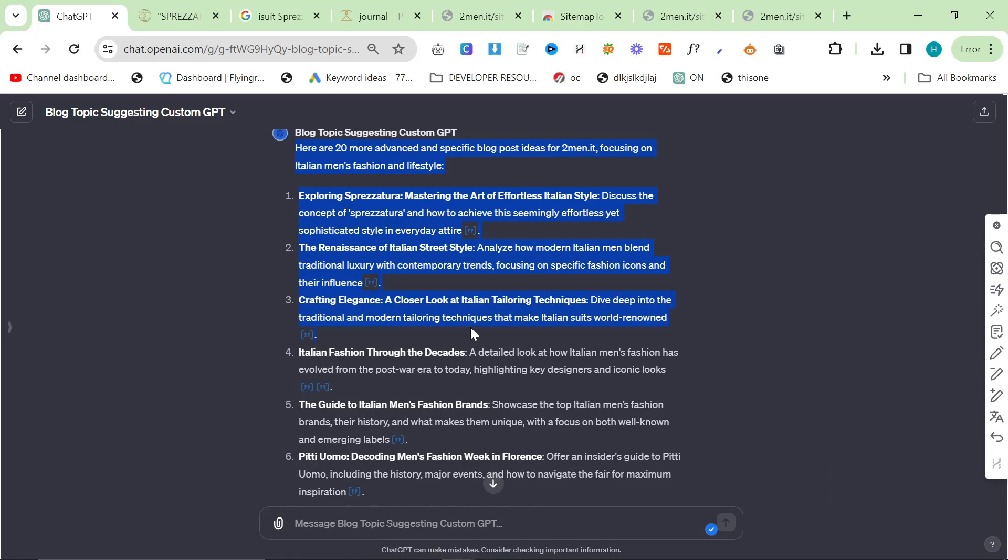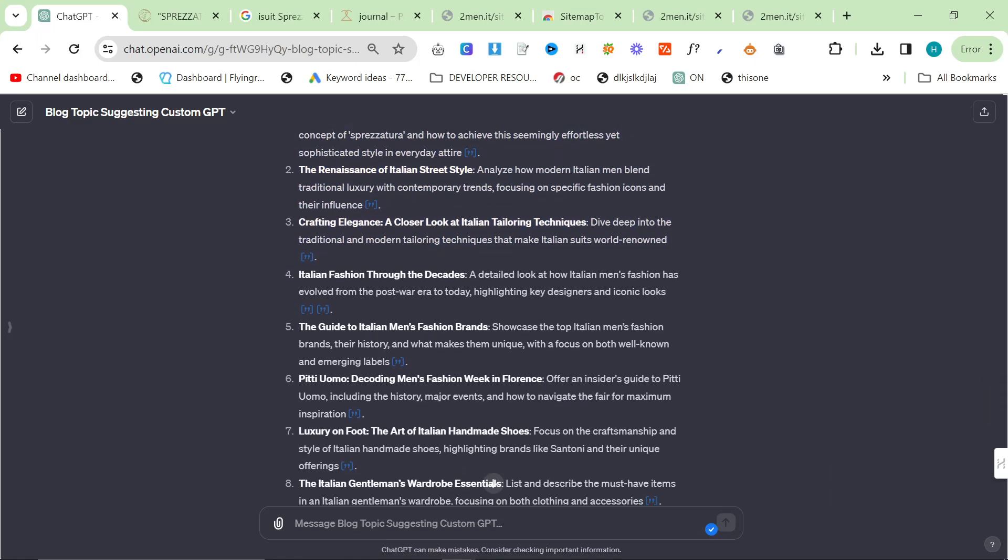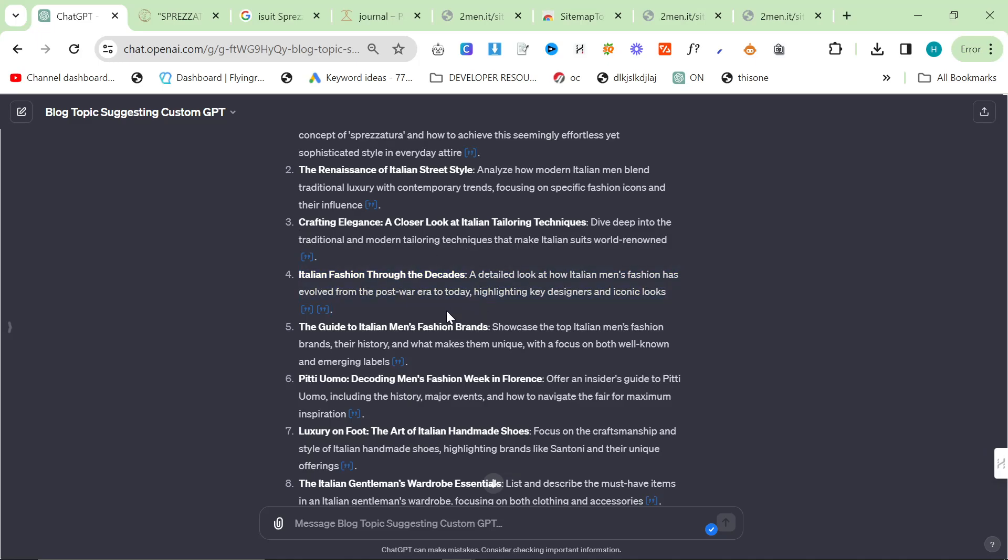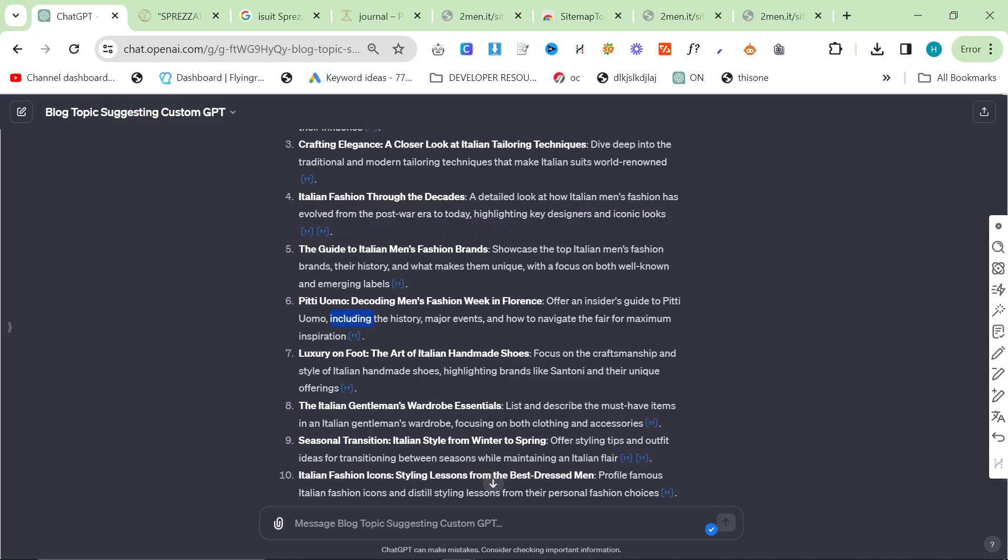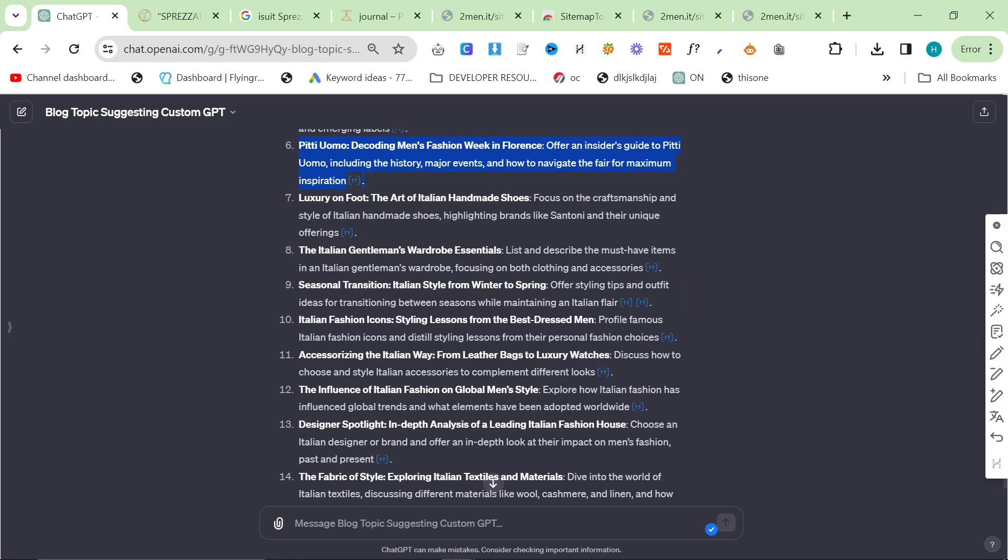So some of these have been repeated from before, like the Renaissance of Italian street style, crafting elegance, a closer look at Italian tailoring techniques. But Italian fashion through the decades, that's a good suggestion. Pitti Uomo is a really good suggestion. It's something that we did on iSuit, but we never did on two men. You know, yearly rundowns of all the fashion shows. It's something that we could have done to get easy traffic, but I just, I could never be bothered, basically. Just too much effort for me.